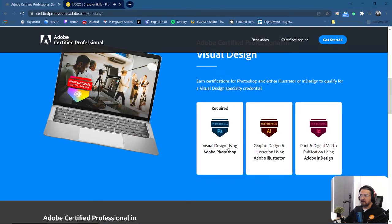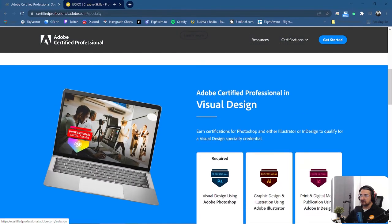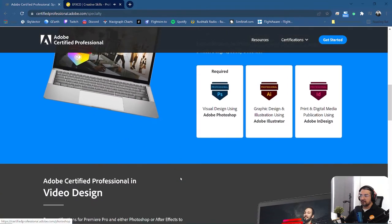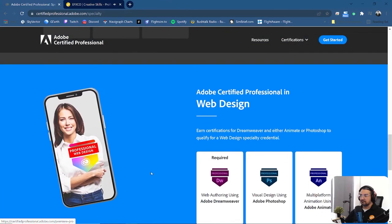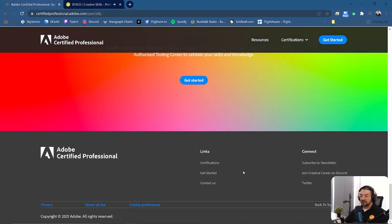If you combine your, if you pass your Photoshop professional training, combined with either Illustrator or InDesign, you'll get this badge which is called Professional Visual Design. Yeah, so you can have that option as well. So I hope this has given you information about how you can go about and get your certification.